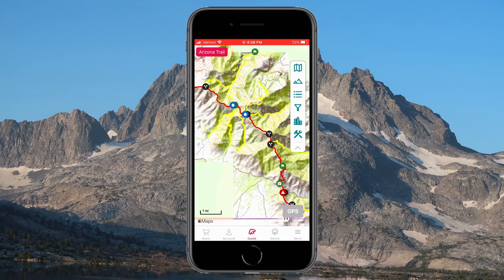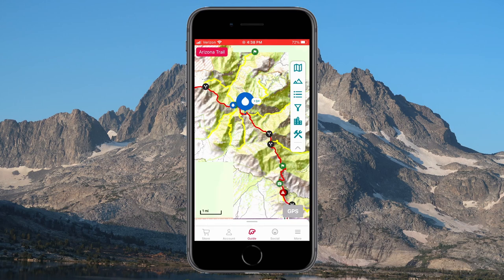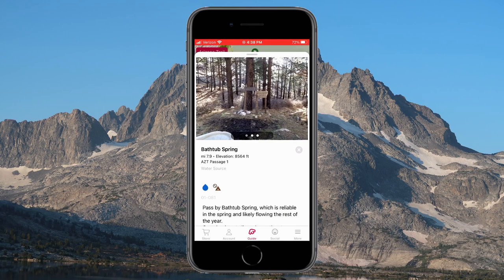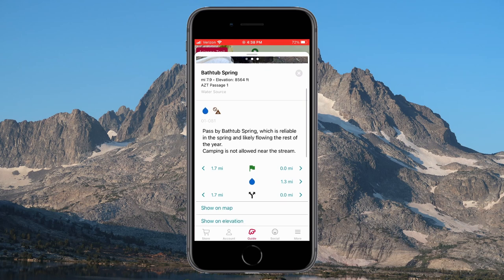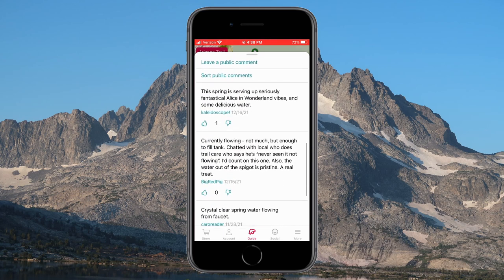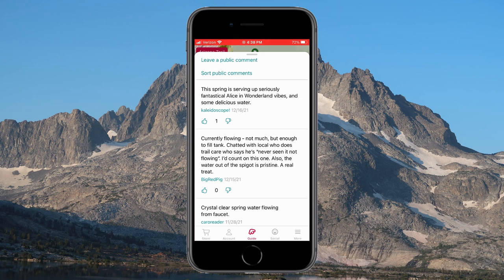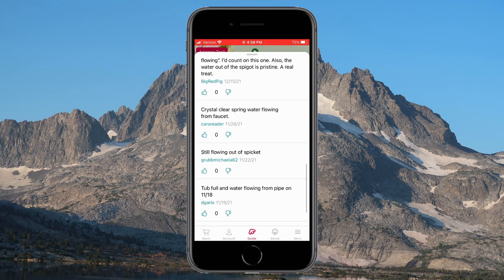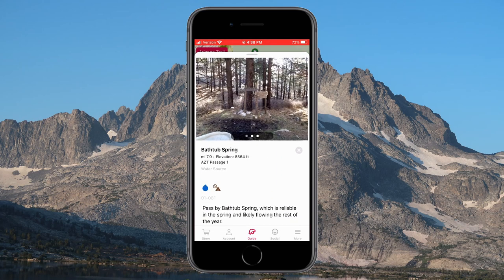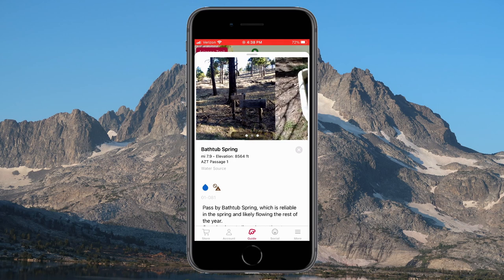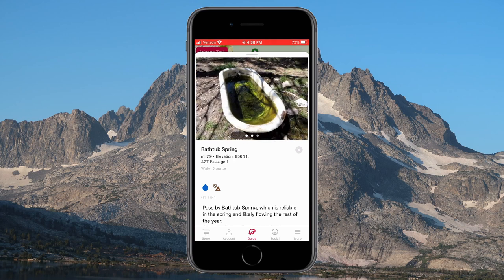Comments on water sources can be invaluable, especially on dry sections of trail. Let's take a look at the comments for Bathtub Spring, one of the first water sources for northbound hikers on the Arizona Trail. The description says reliable in spring and likely flowing most of the year. The most recent comment indicates the water is flowing and good. The next comment indicates a local says he's never seen it not flowing. After looking at the next few comments, it looks like this is a decent water source — and a couple of photos help you know you're in the right spot.